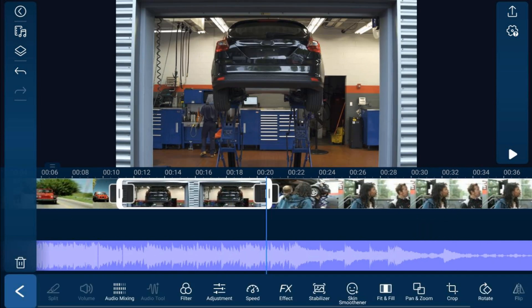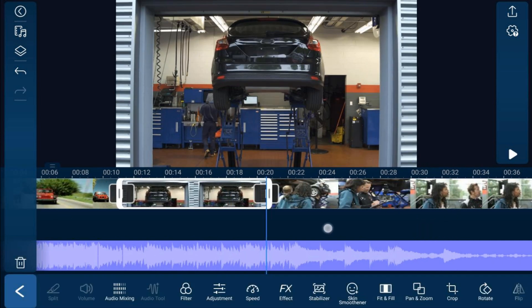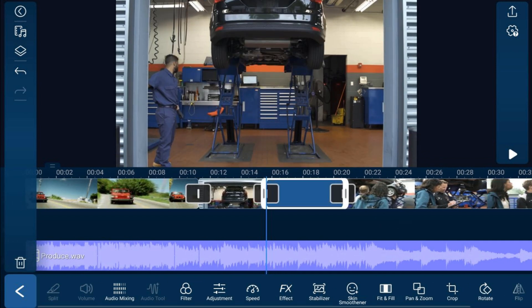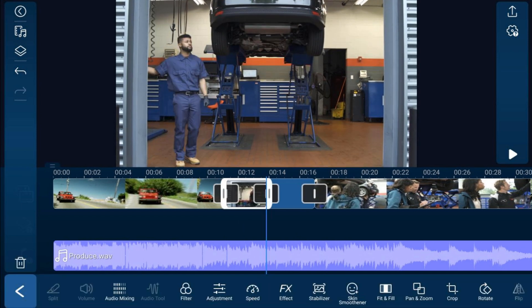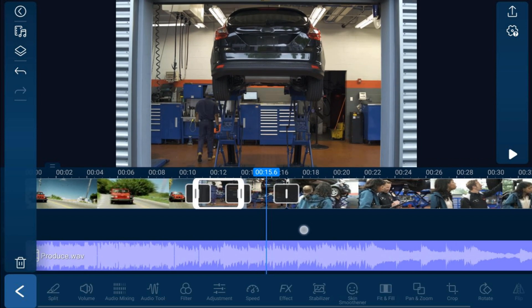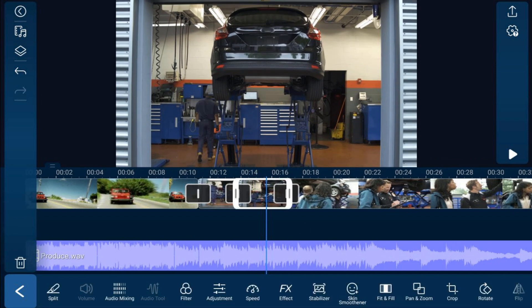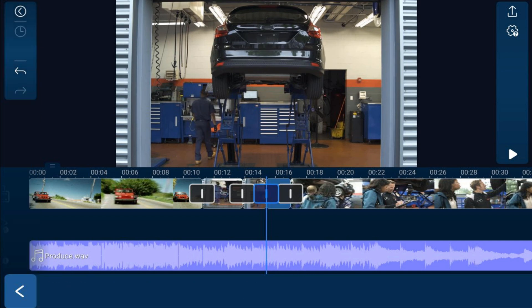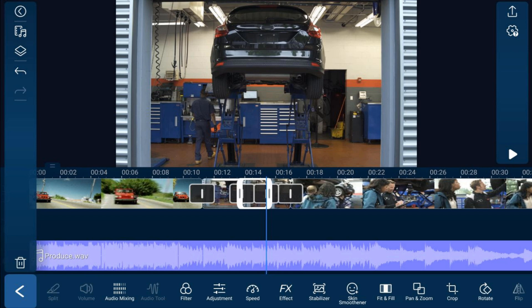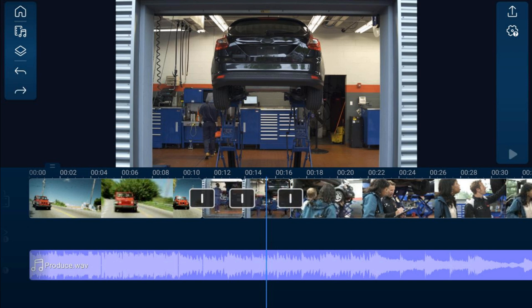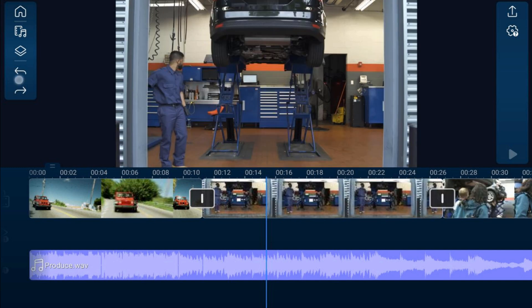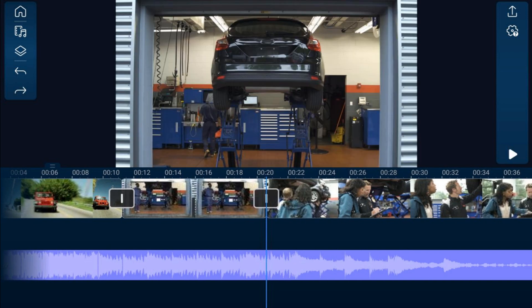If you want to trim something in the middle, place your playhead where you want and tap the Split button. To remove a section in the middle, add another split by tapping the clip and then Split — this creates a small section in the middle which you can delete by tapping the trash bin. If you make a mistake, tap the Undo button to go back as many times as you need.